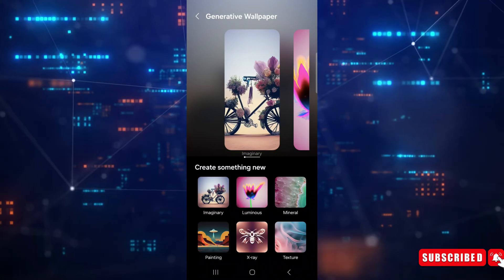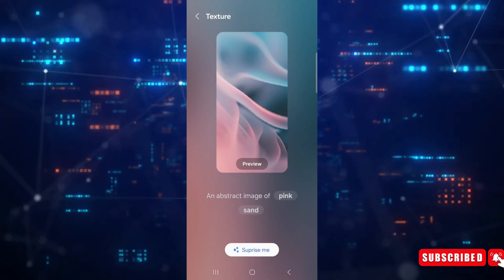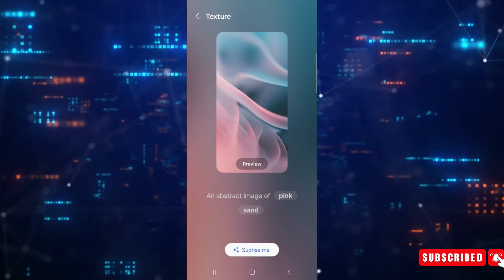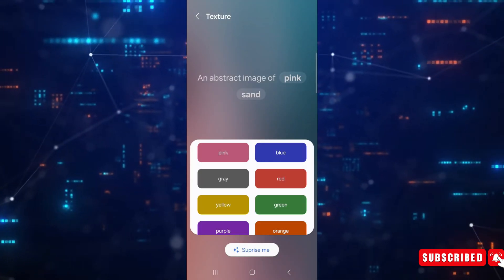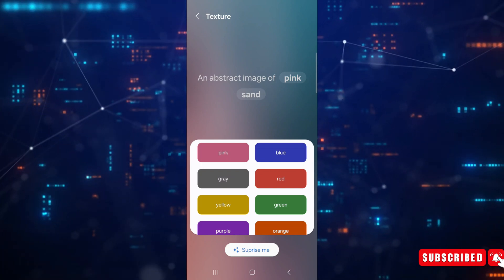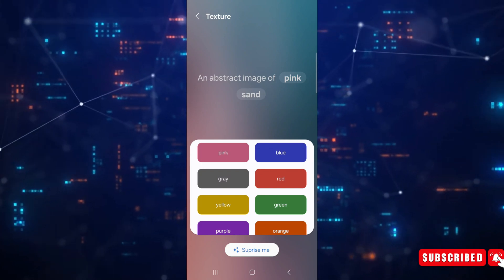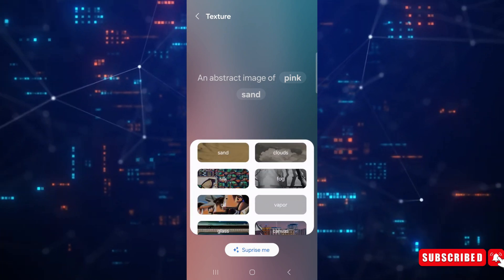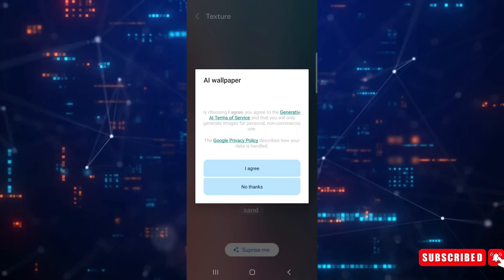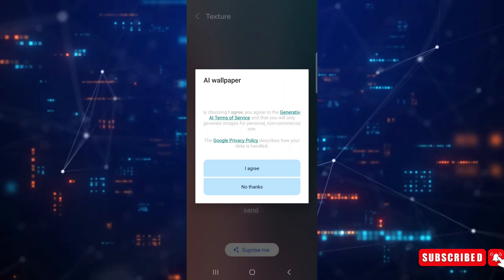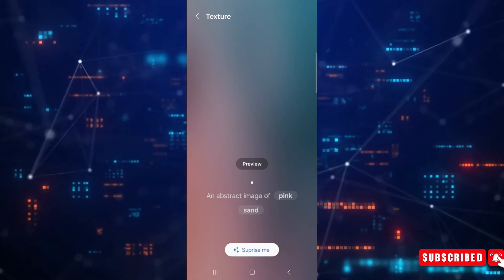From what it looks like, you can enter the subject's name and the background's name, and the feature will generate a wallpaper based on those two things. The lock screen will also have the option to add portrait and weather effects.